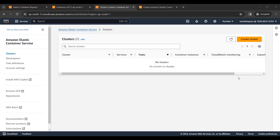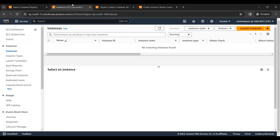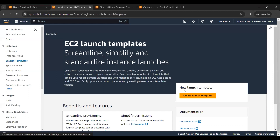Hello everyone. In this video we will be creating an ECS cluster. First, what we will do is we will create a launch template.